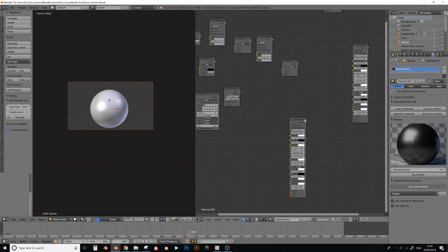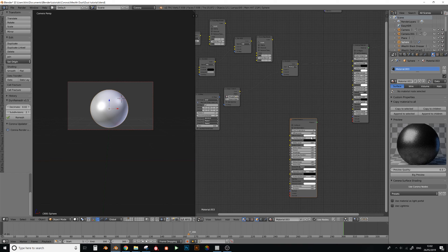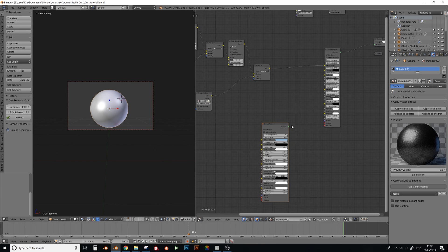Just Corona material, and set the gloss to 0.89, whatever. Reflect level 0.5, and just make it a nice blue. And plug this into here.